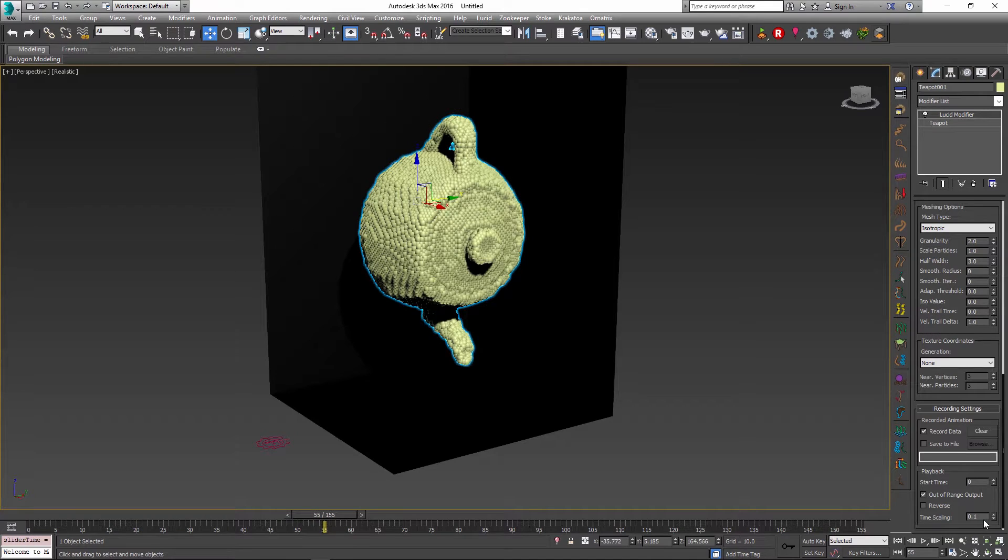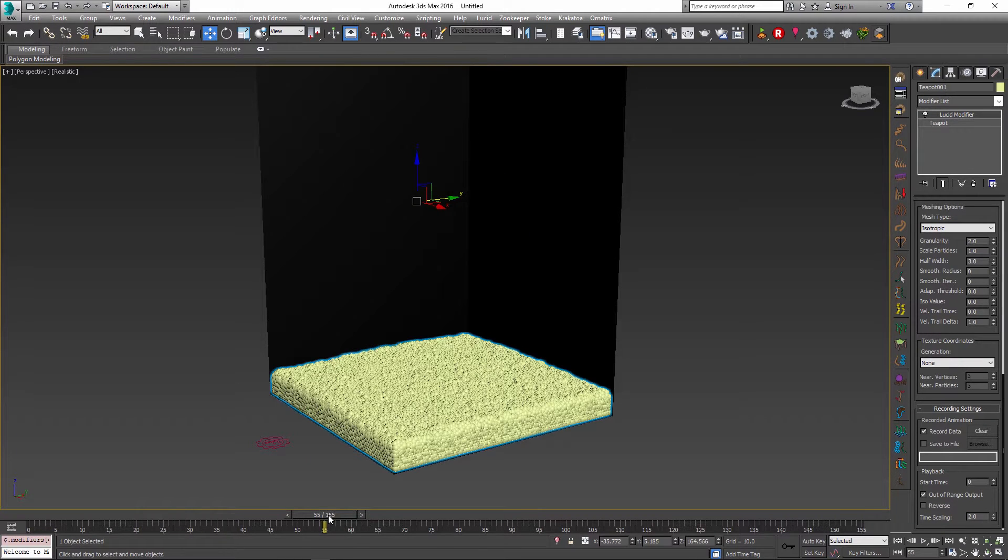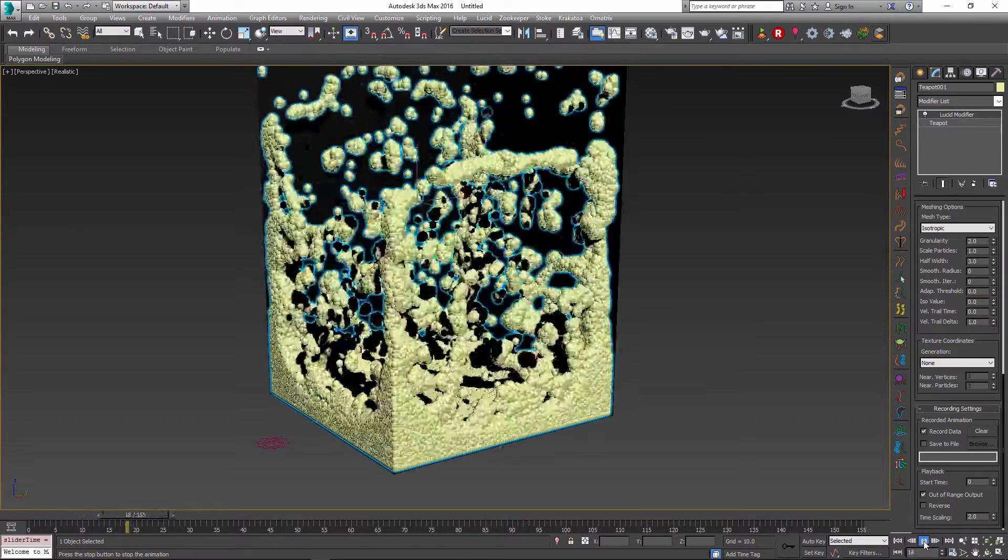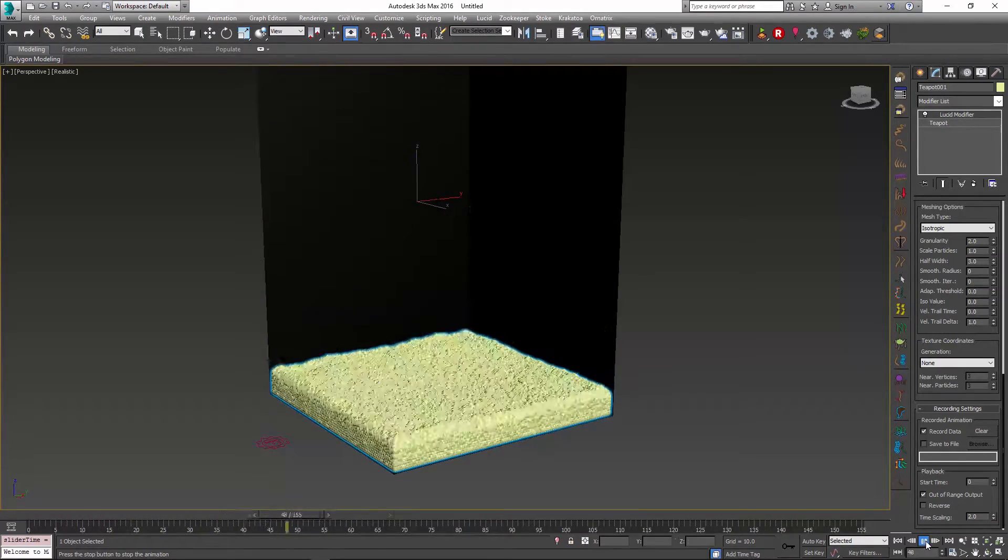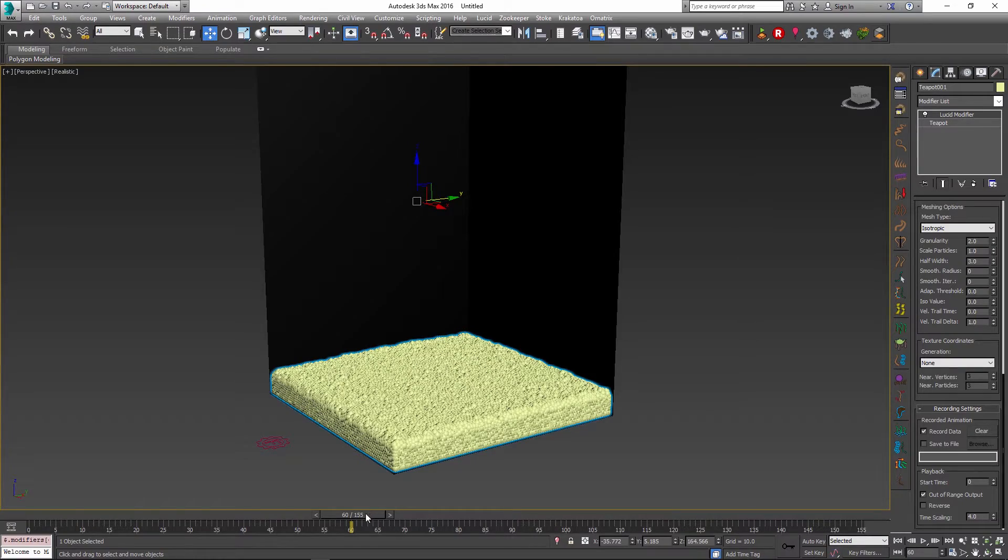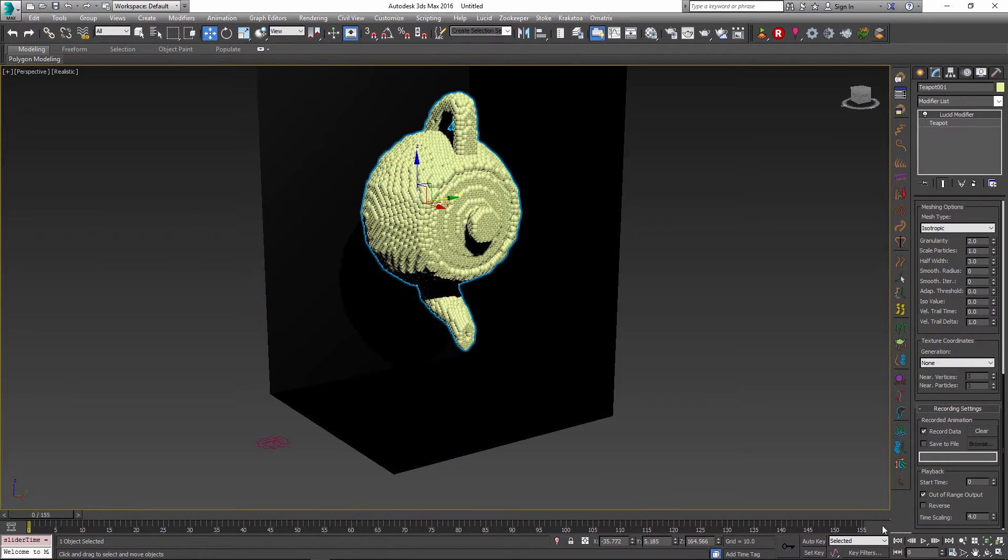Alternatively I can also set it to a higher value, so I can set it to 2 to play my animation back twice as fast as it was recorded. And of course the higher you go the faster it will play back.